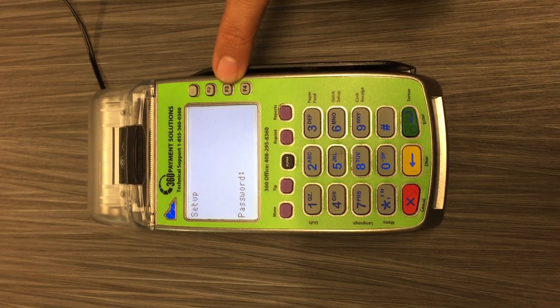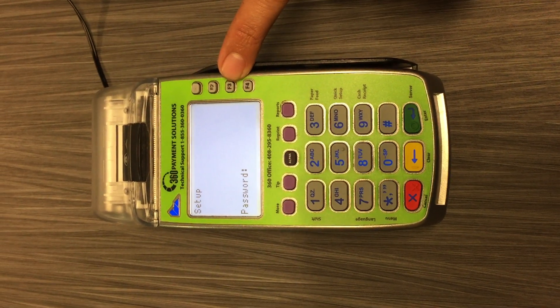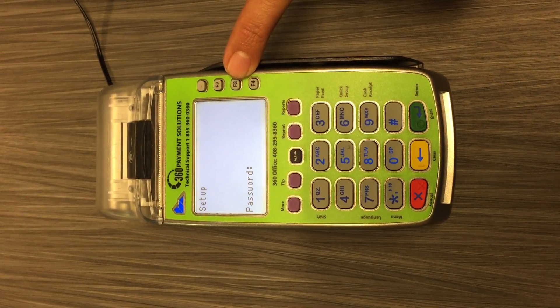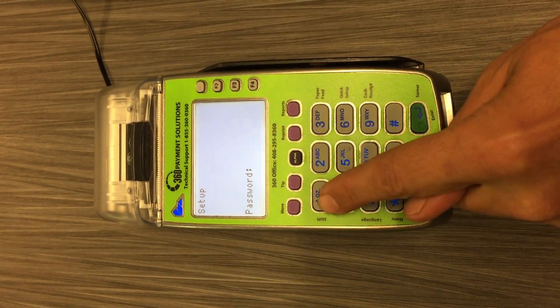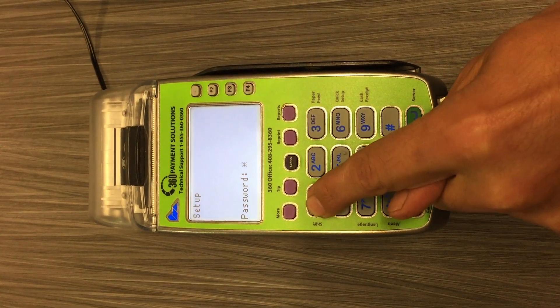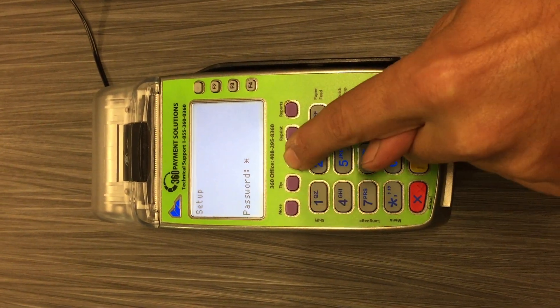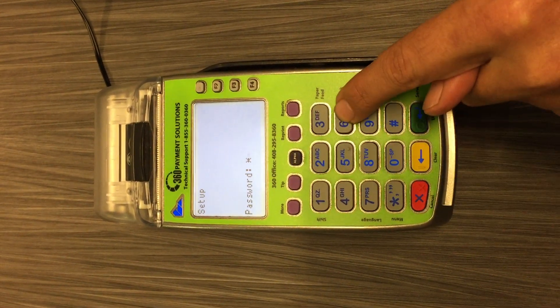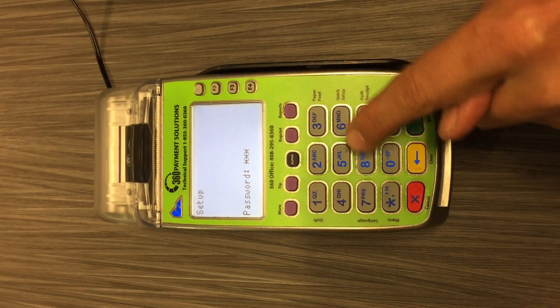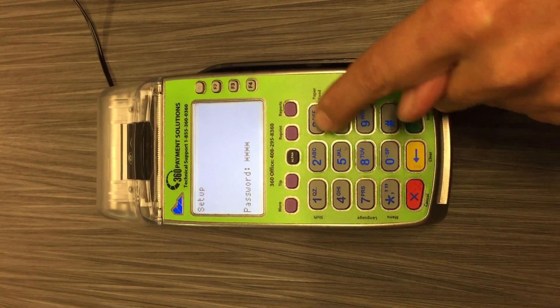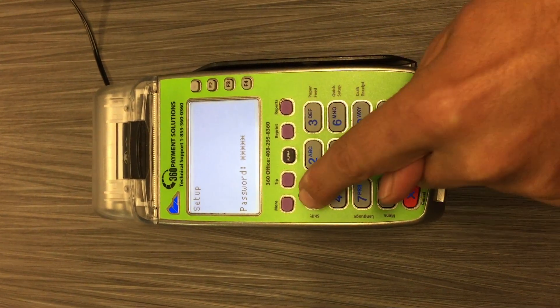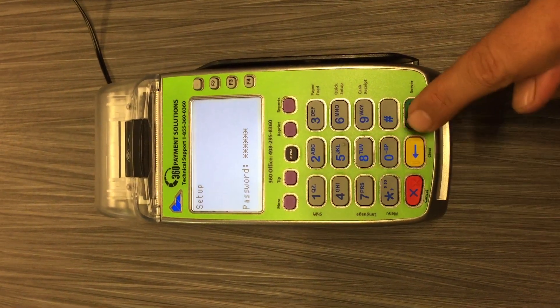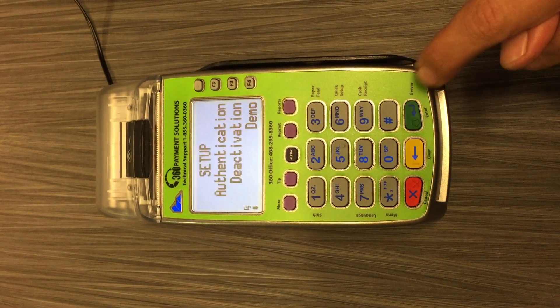It will prompt you for a password. That password is going to be one, alpha, alpha, six, six, eight, three, one, and the enter key.